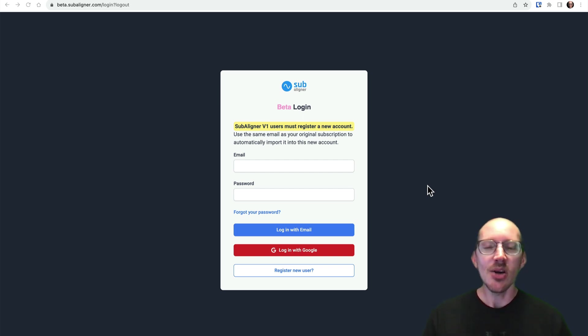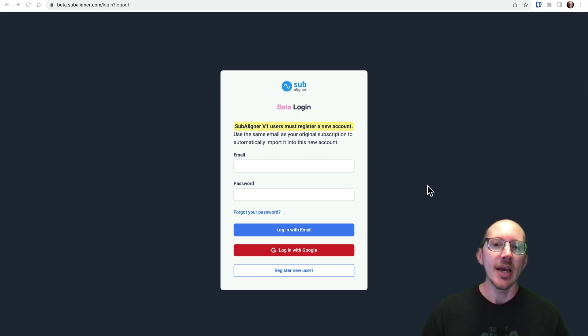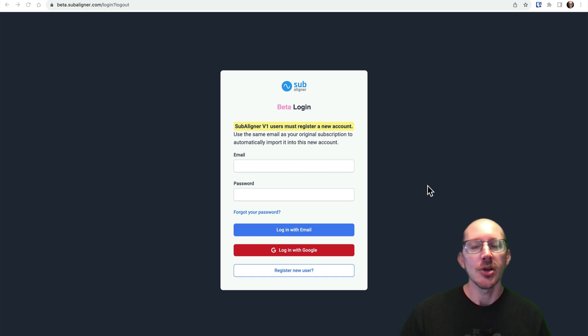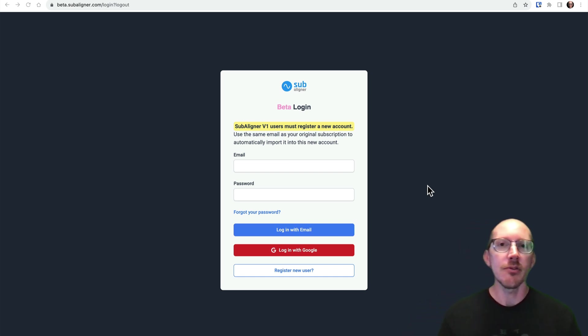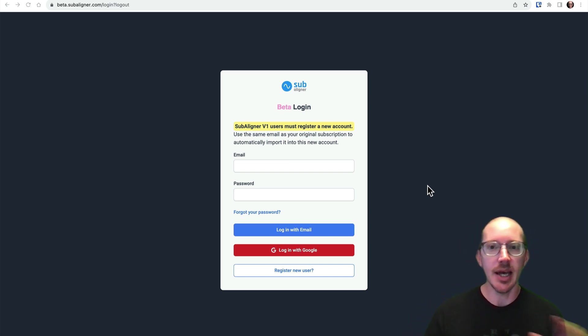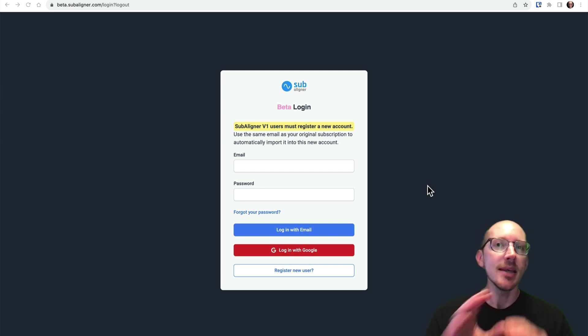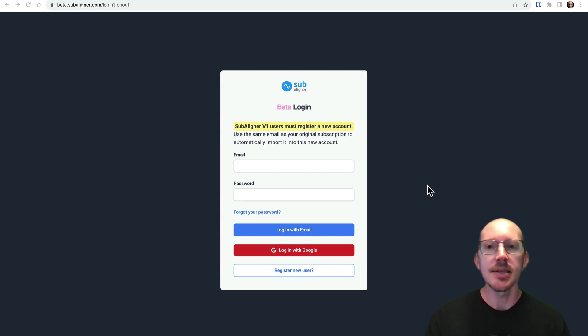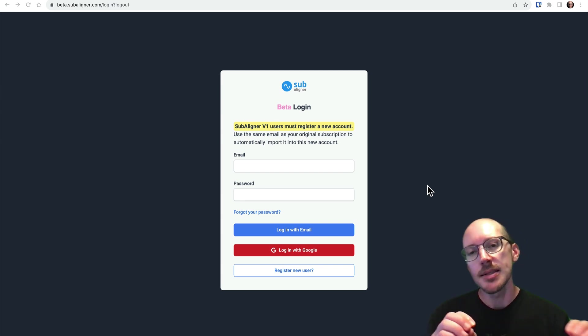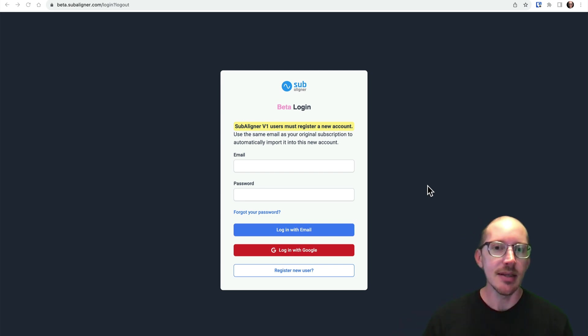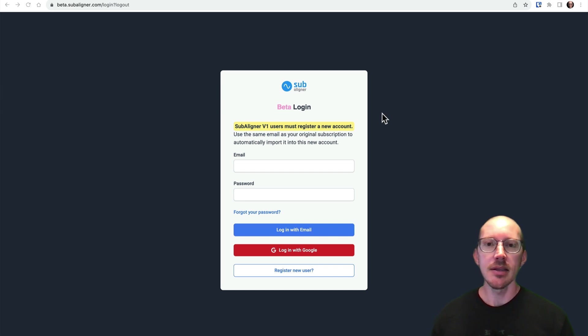So this is going to be a quick overview of Subaligner version 2. That way, if you are getting into it for the first time, you should have an easier time getting going. It's all the same stuff. It just gives you quick, easy alignments, but the interface is a little bit different. So let's take a look at that.